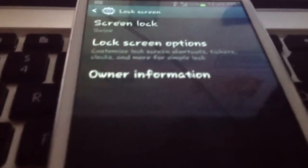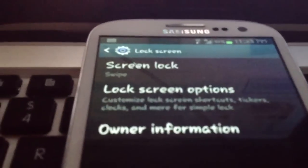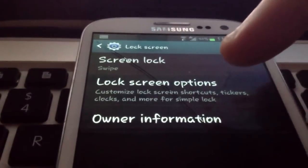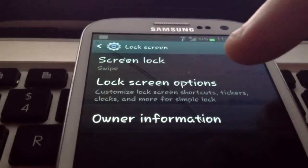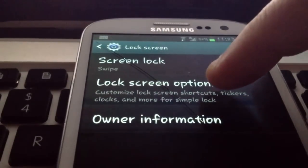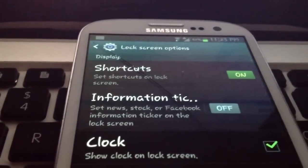Once you do, you'll have three further options. As you can see, screen lock, lock screen options, and owner information. You are going to click on lock screen options to customize.